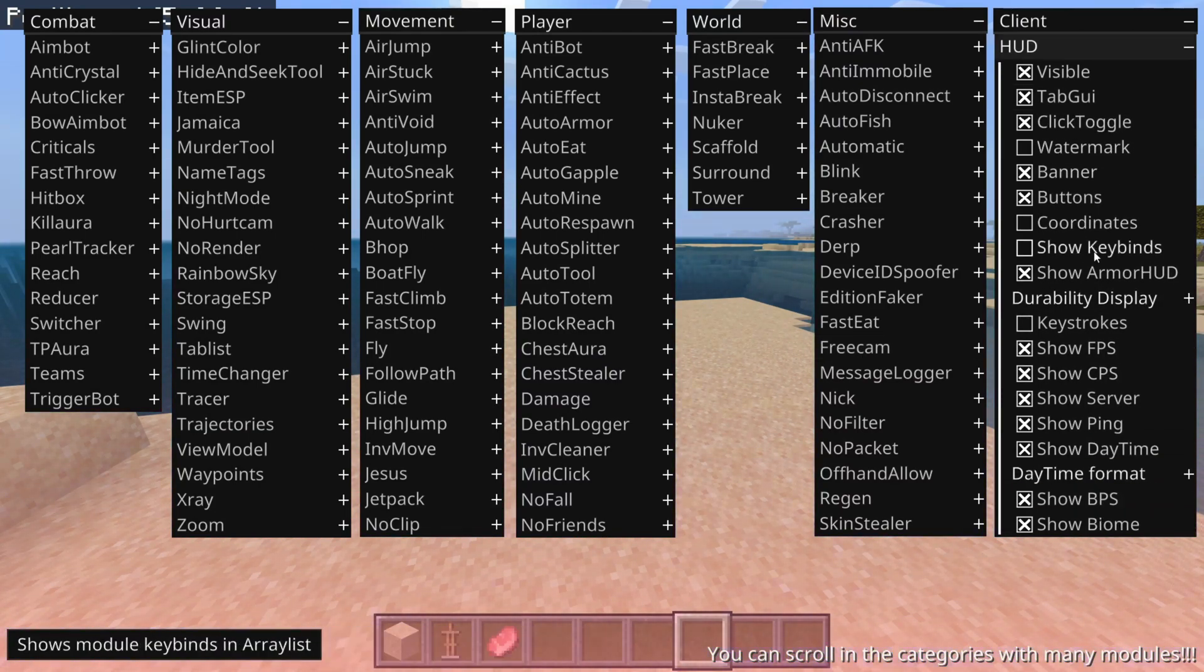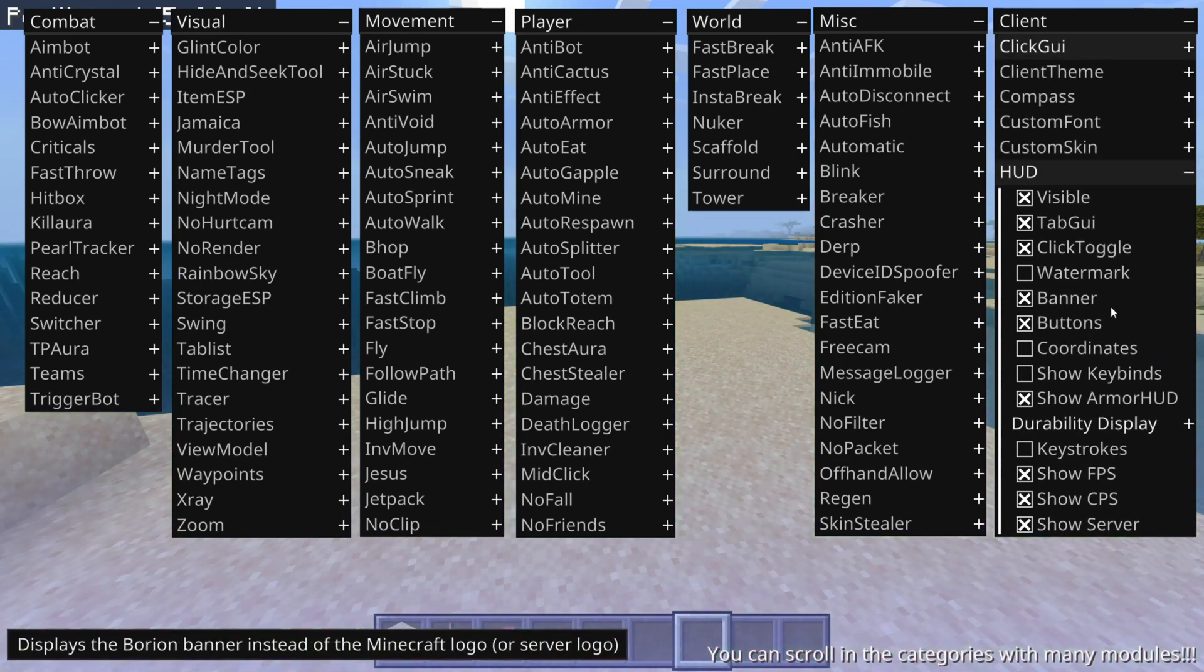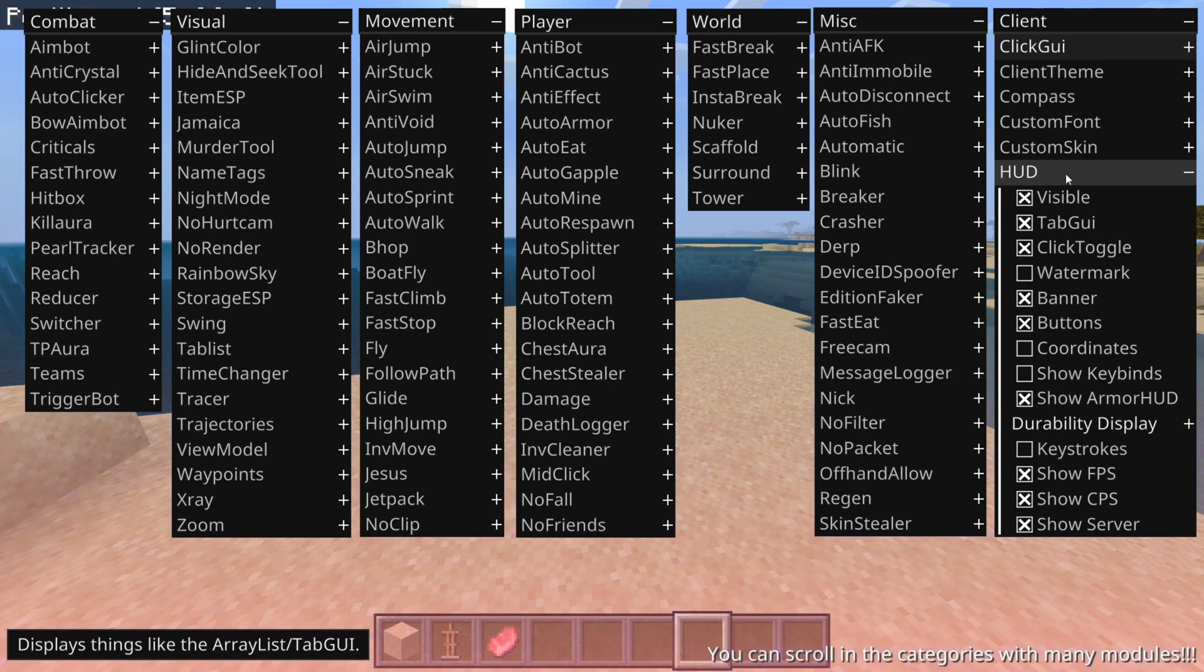For the rest, as I said, customize this HUD however you want. It has some really useful features, so don't miss out on that.